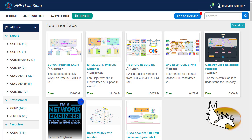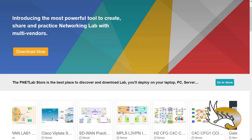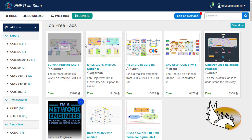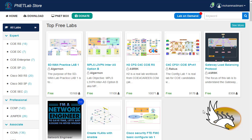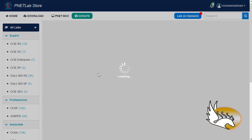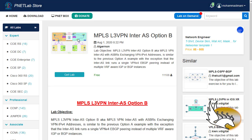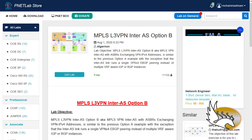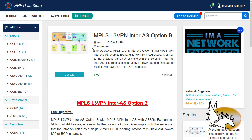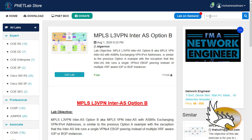That was an introduction to PNETLab. In another video I'm going to show you how to create labs inside the environment and demonstrate nice features like curved lines for links, shapes, different icons, pictures, and everything you'd want to have in your lab topology.